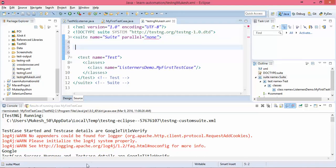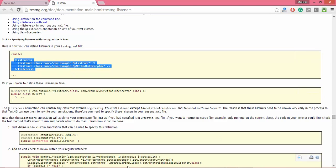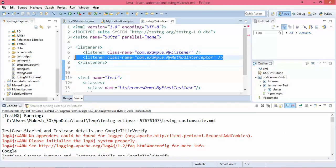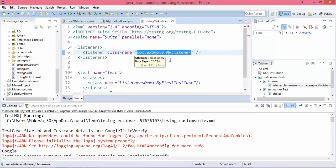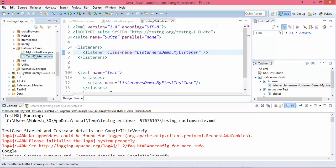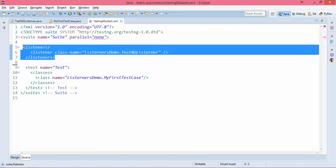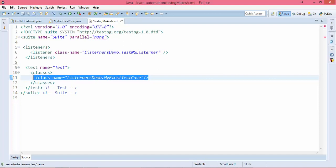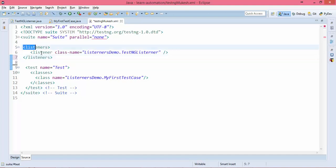After the suite tag we need to copy and add the listeners tag here. As of now we have only one listener, so I'll remove one. It needs the package name and the listener name. If you scroll up, the package name is listenersdemo and our listener name is TestNGListener. Now you are done. What this will do is apply this listener throughout your entire test suite — it doesn't matter how many classes you have, 10 classes and 50 test cases, this listener will be implemented throughout your suite.